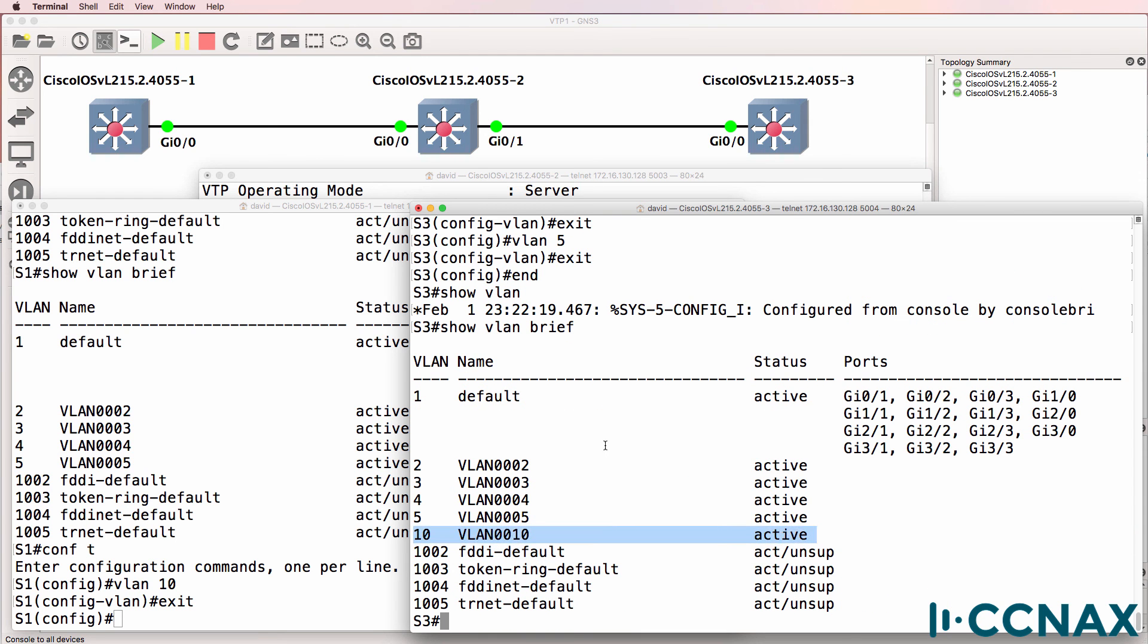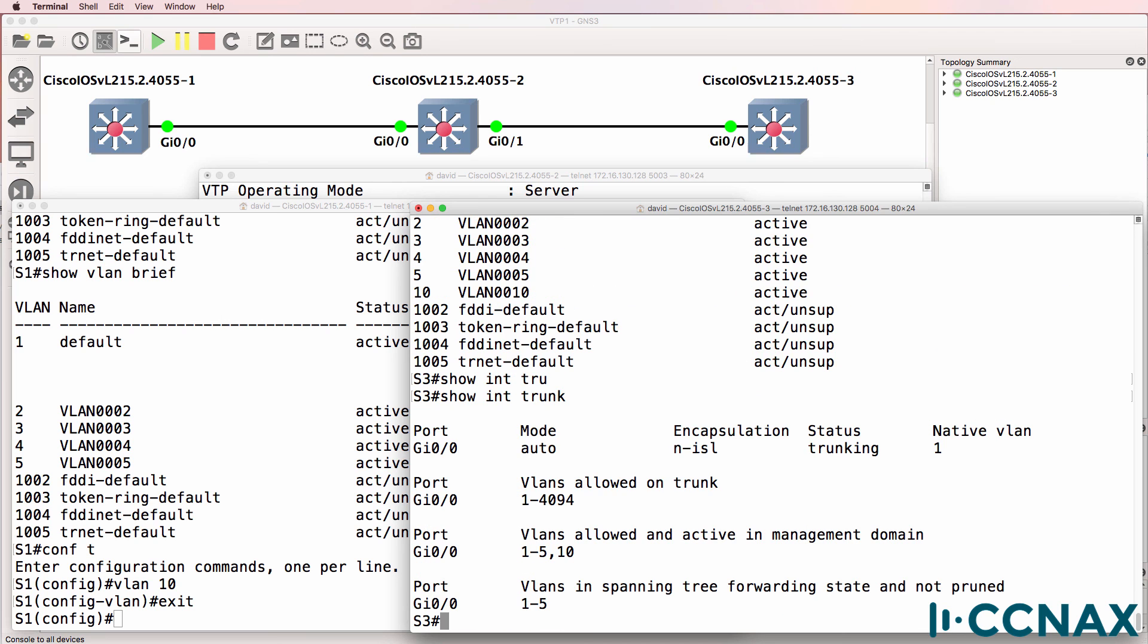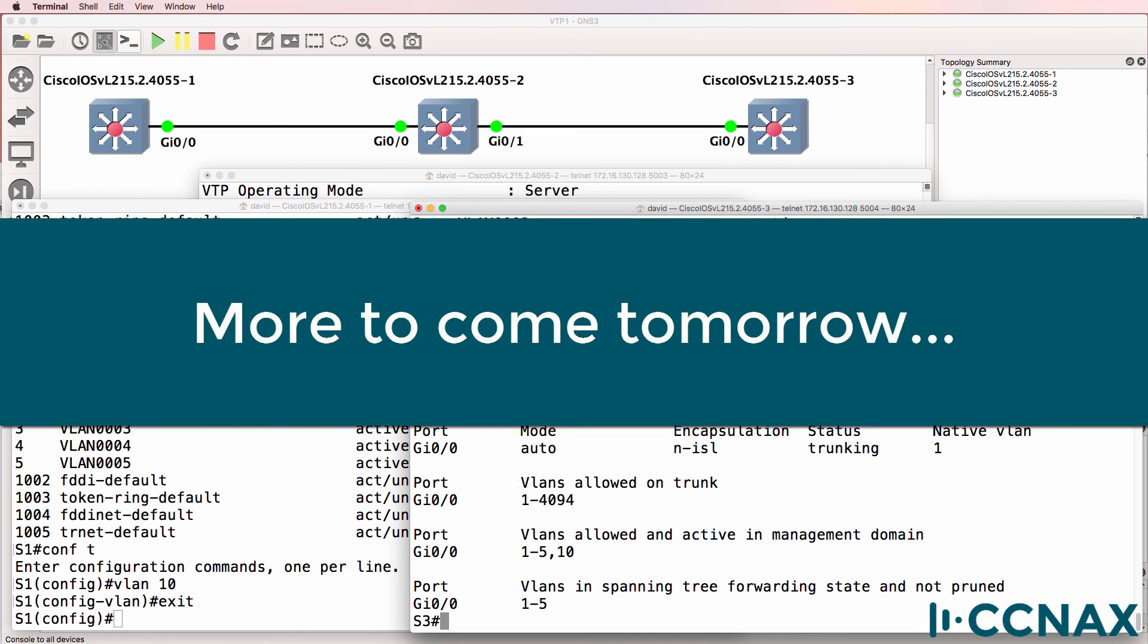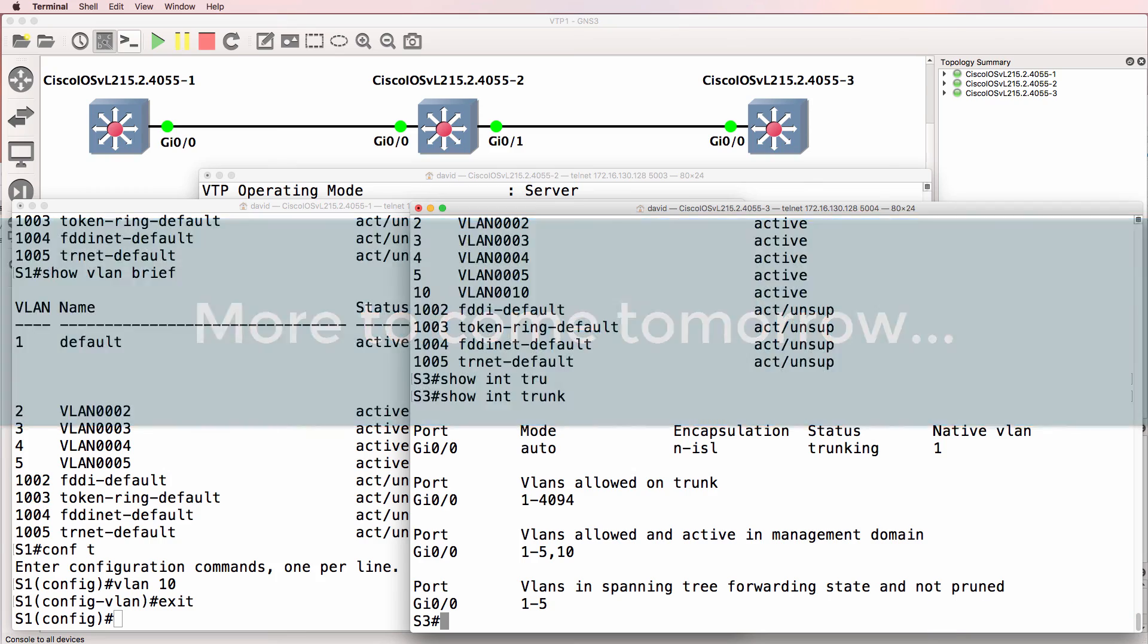So in this video I showed you two problems with VTP. Number one, you need trunk ports. Use the command show interfaces trunk to ensure that trunk ports have either been negotiated using DTP or have been manually configured. Also check your VTP mode. Transparent switches don't synchronize. I hope you found this video useful. If it's been of benefit to you, please like it and please subscribe to my YouTube channel. I wish you all the very best.